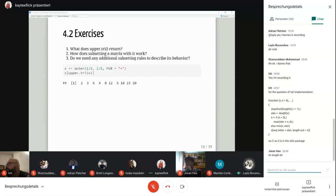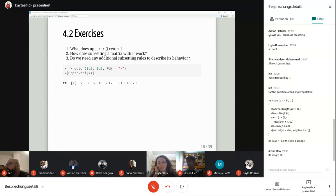It seems counterintuitive. I was surprised when I ran it, because when you just run upper.tri(x) you still get a matrix with a true/false matrix, which is what I expected. But when it's used for subsetting, I don't quite understand why subsetting with another matrix gives that result. Maybe we can pose that question in Slack for someone with more experience.